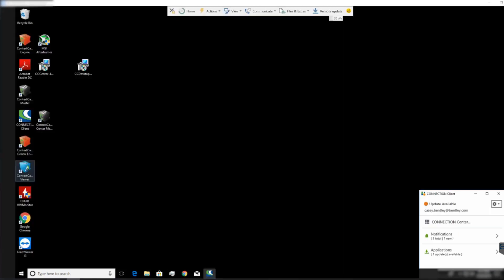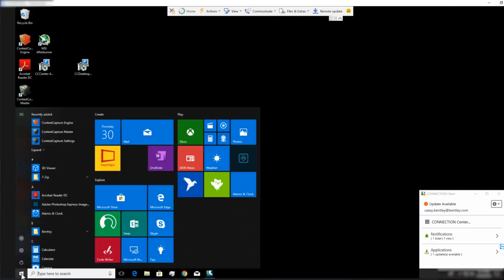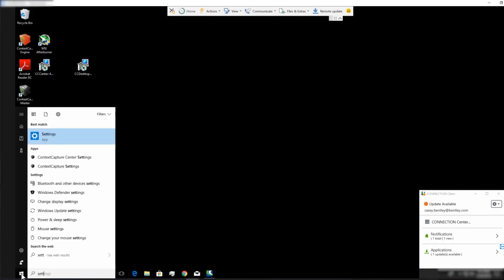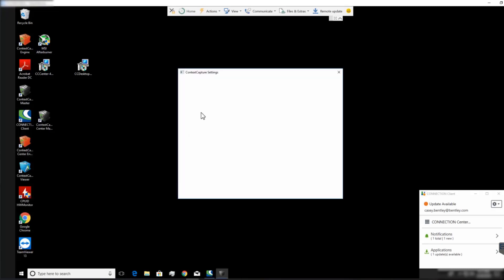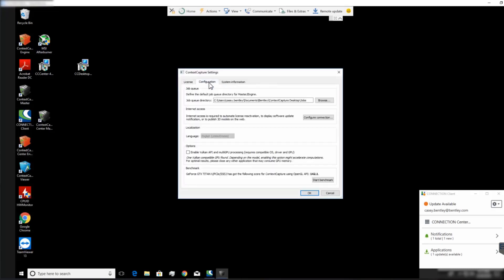So we are now going to take that location and we will go to our worker computer. We will open Context Capture Settings and set that as the job location in the Configuration tab.